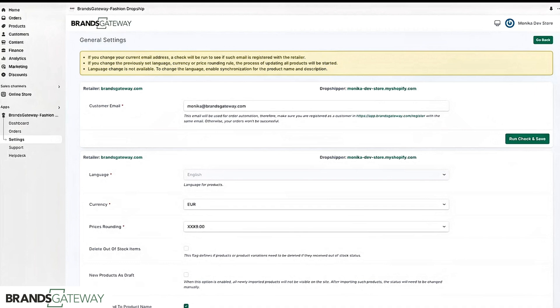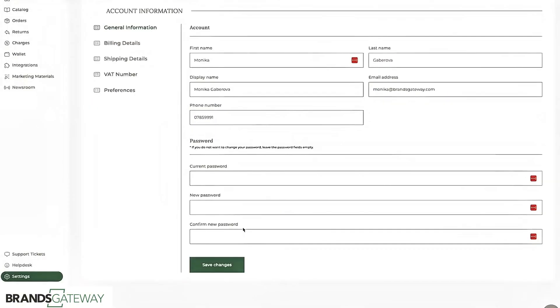If you have any issues with the app please do not uninstall or delete the app as this will cause issues with the synchronization. Please contact our support team by opening a ticket from your BrandsGateway account.